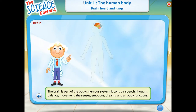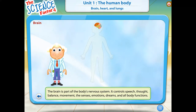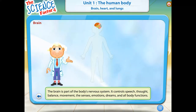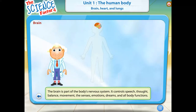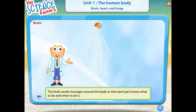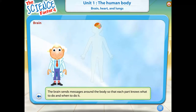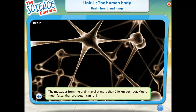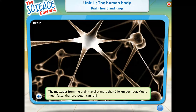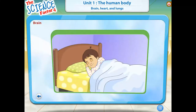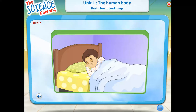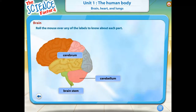The brain is part of the body's nervous system. It controls speech, thought, balance, movement, the senses, emotions, dreams, and all body functions. Your brain sends messages around the body telling each part when to perform a function. These messages travel faster than anything you can imagine. Your brain never rests — even while you sleep, it is sending messages to the parts of your body that need to keep working, like your heart.